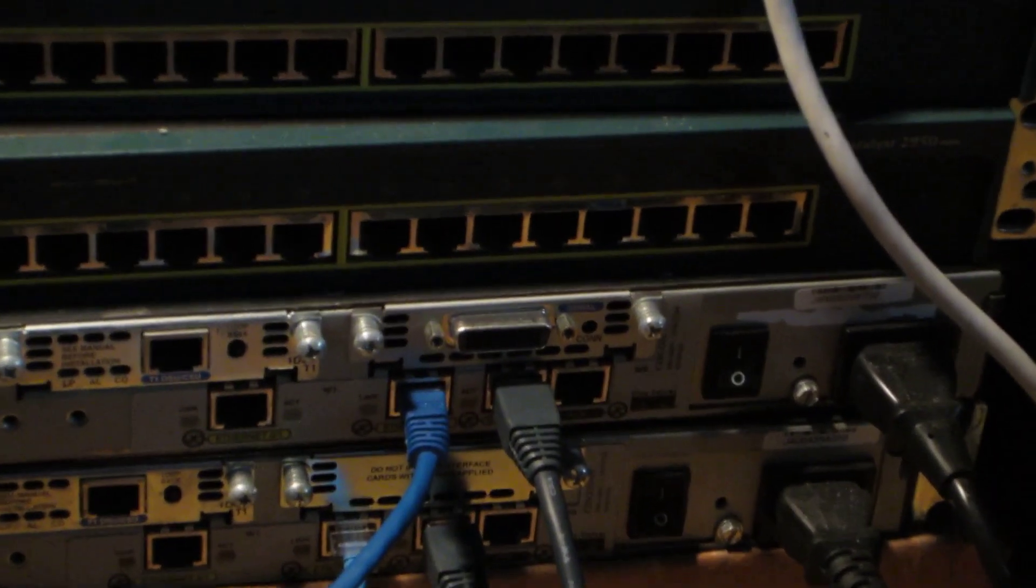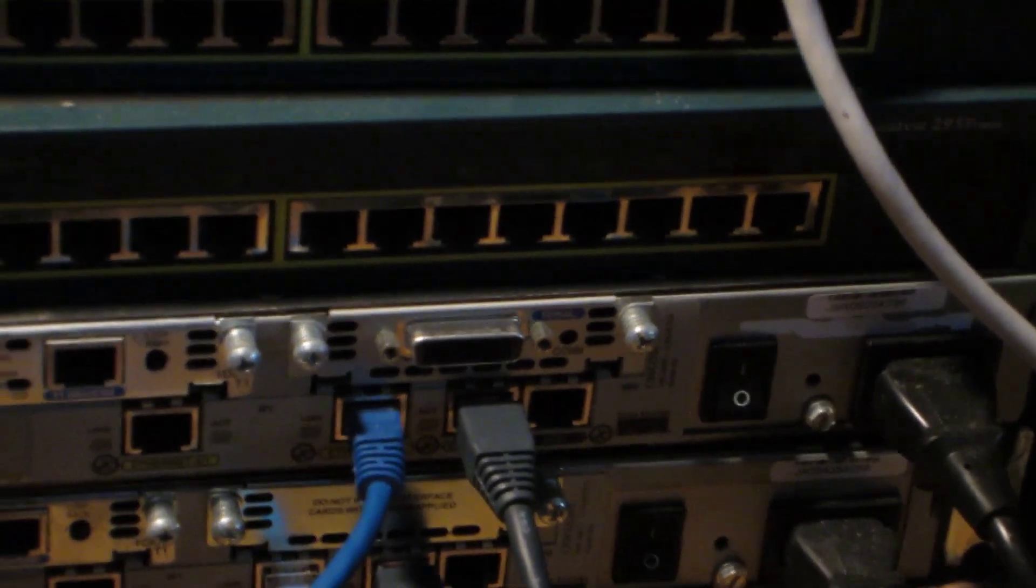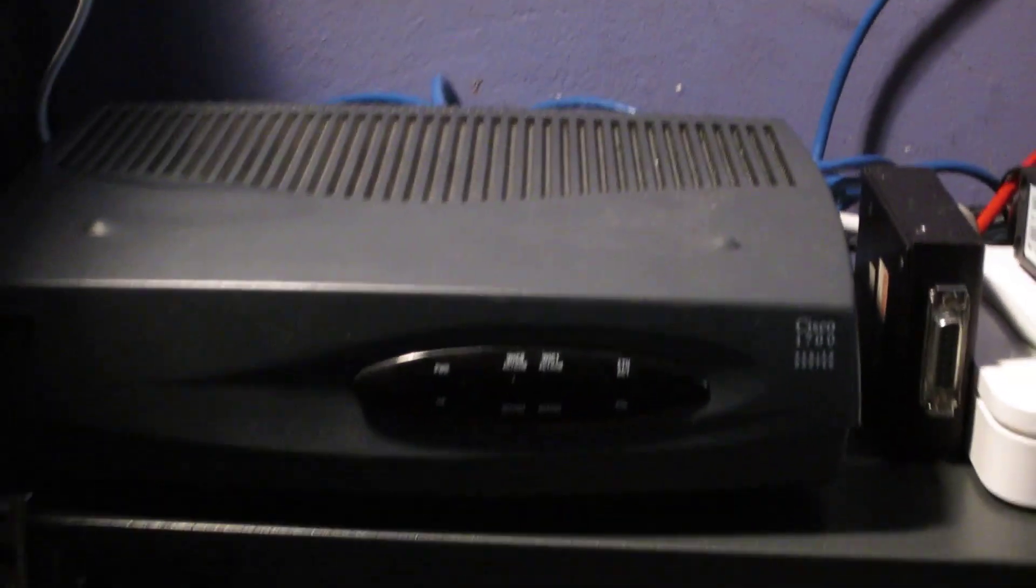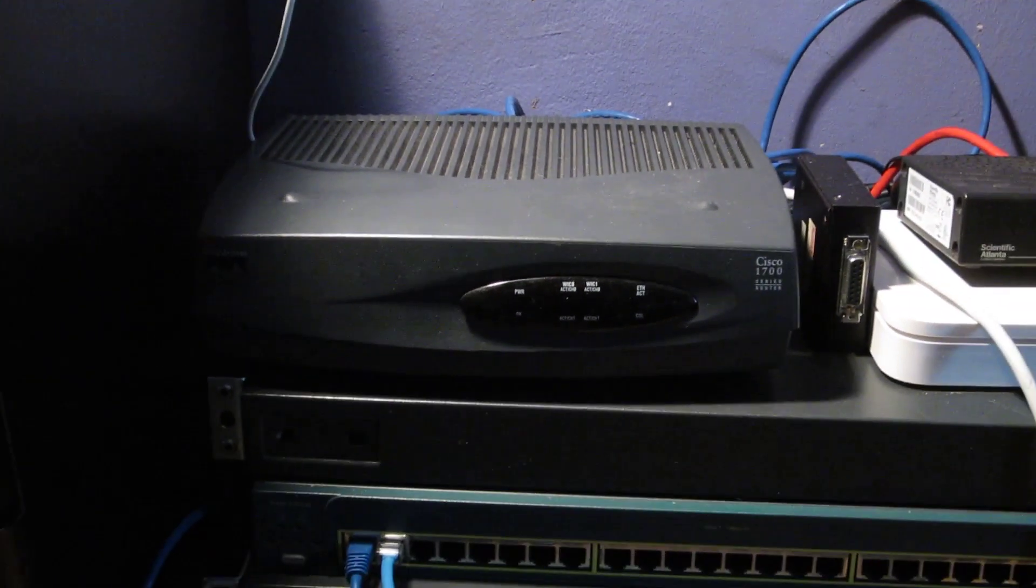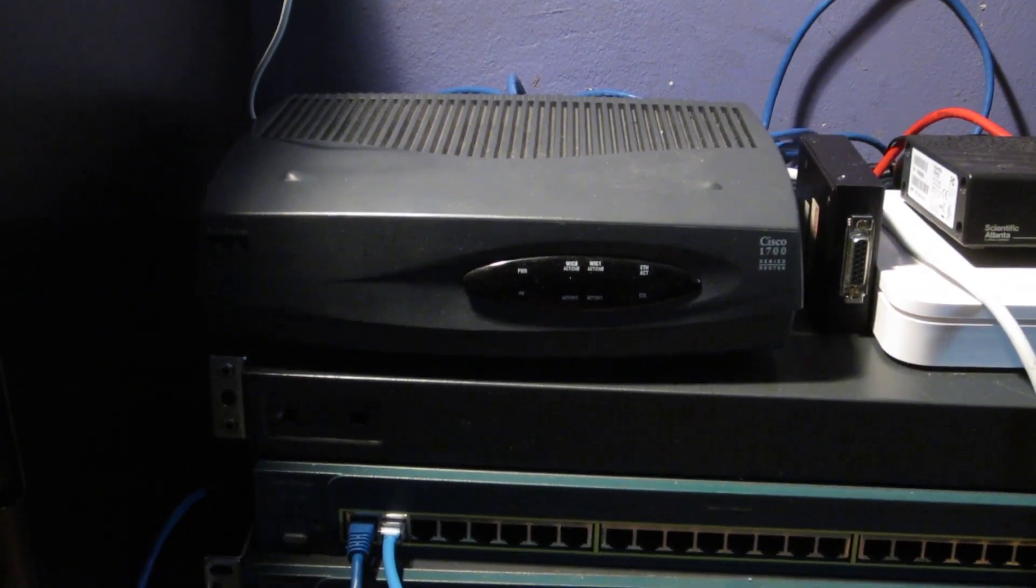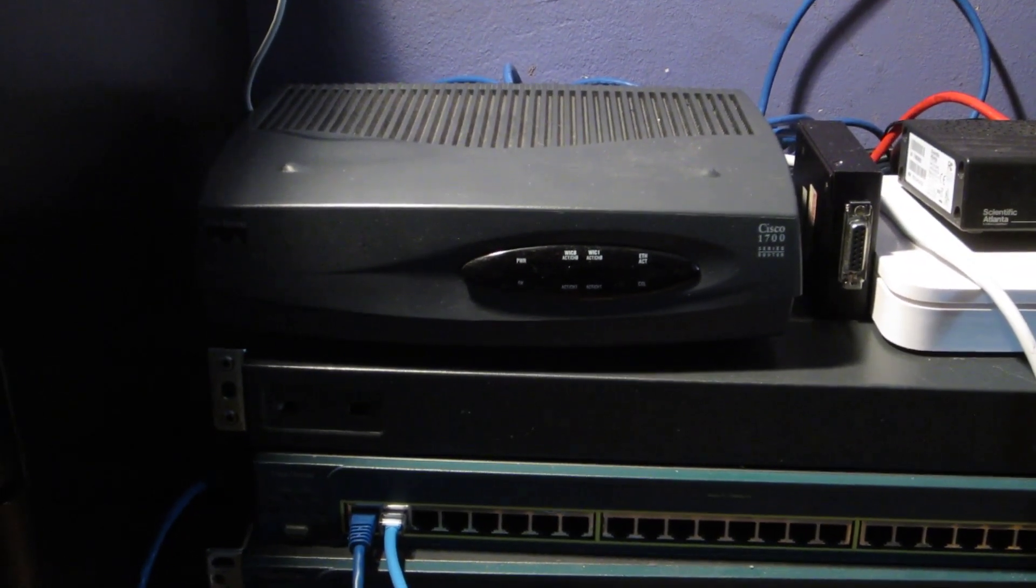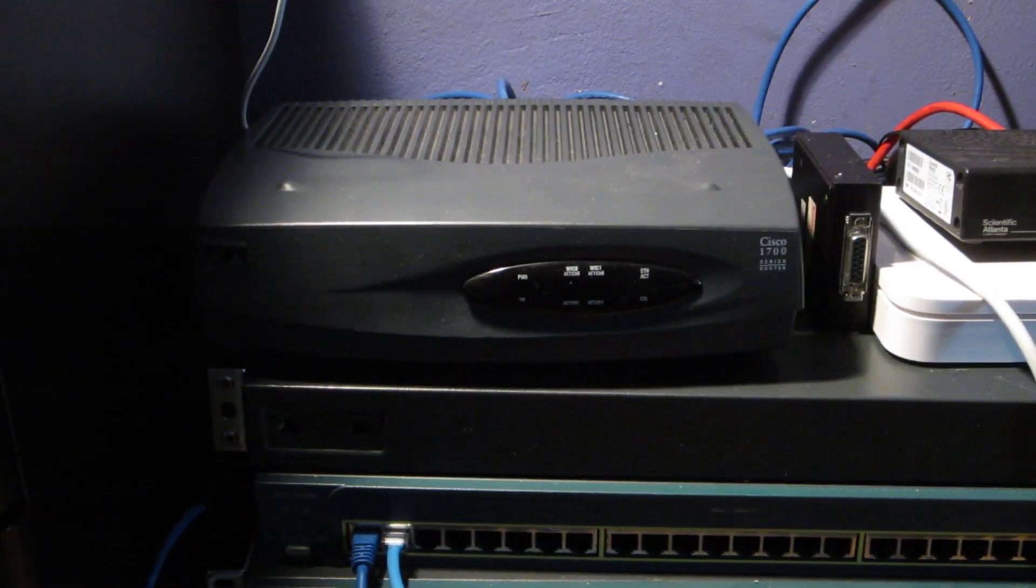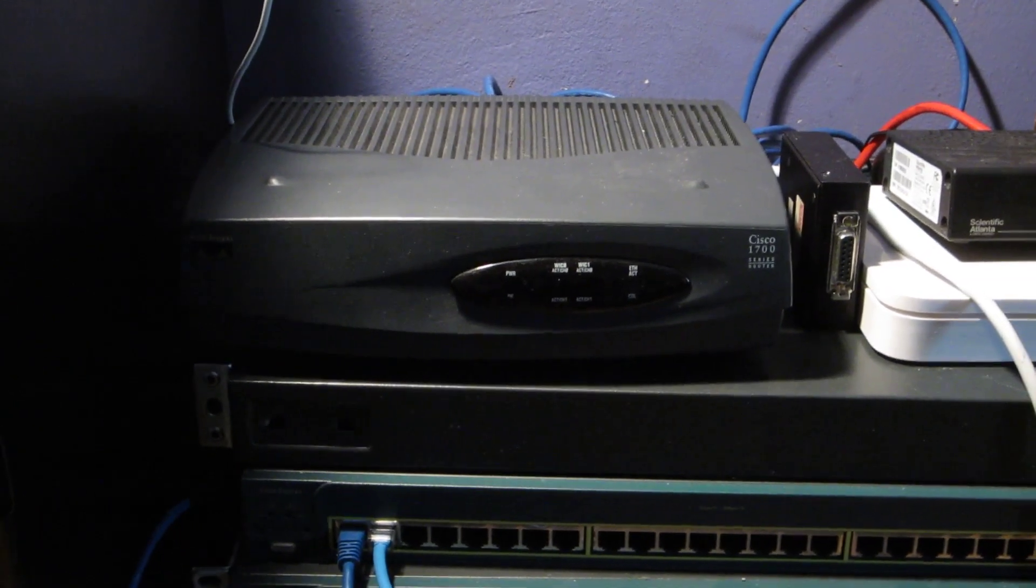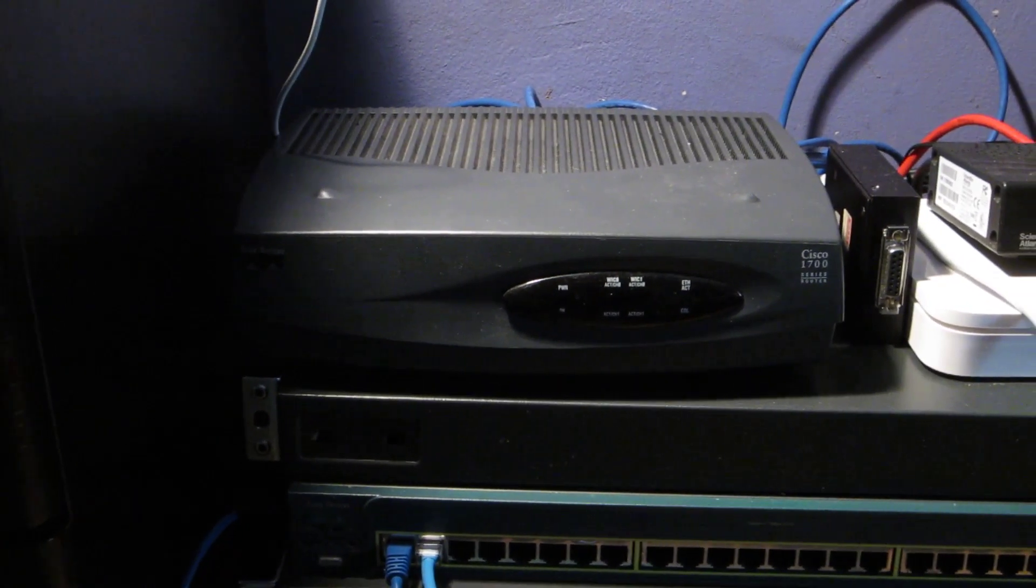The WIC-1T is actually on the back of the 1721 right now, which is that one there. So that's pretty much all I have for that.